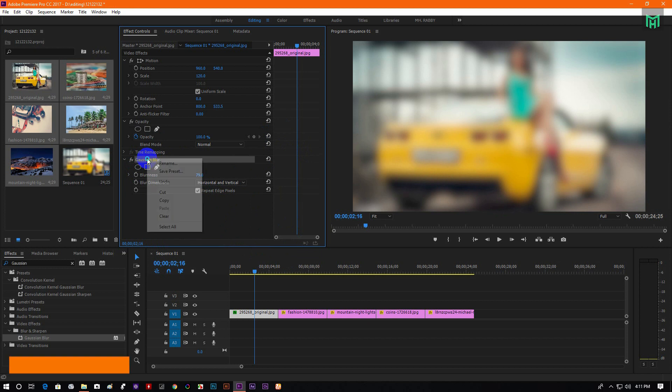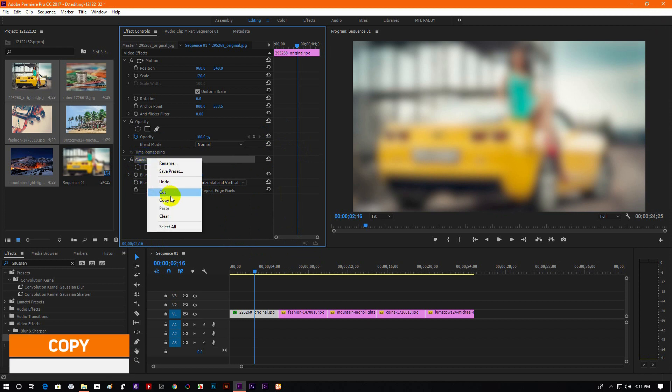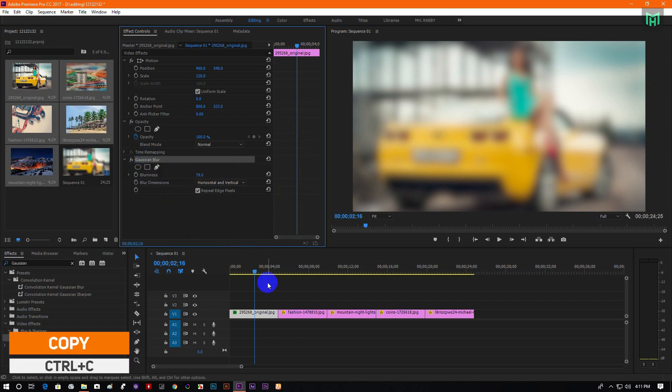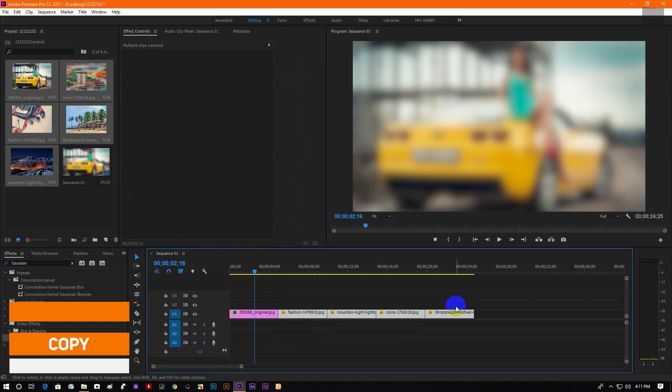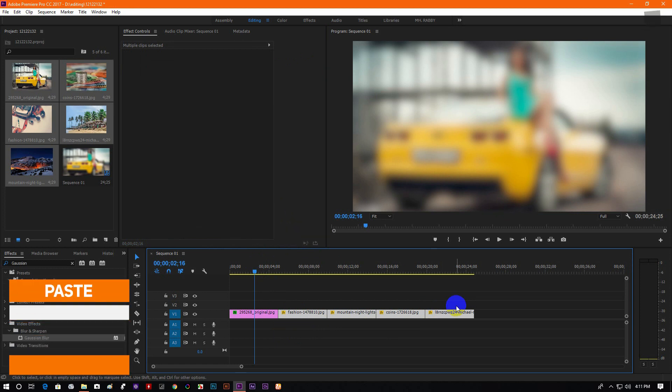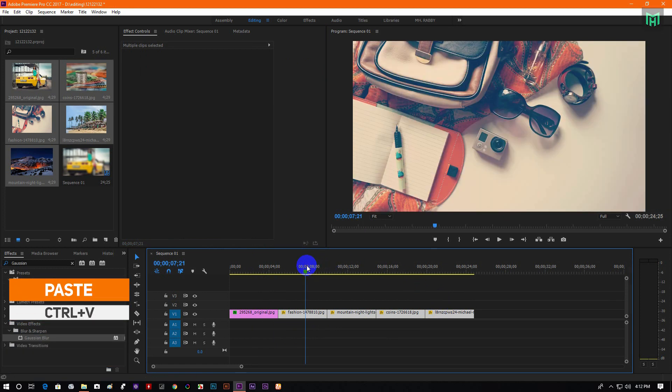Now select the Gaussian blur and press Ctrl plus C to copy the attributes. Now select all the image layers and press Ctrl plus V to paste it.